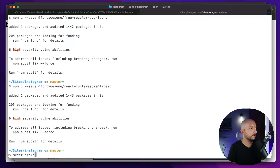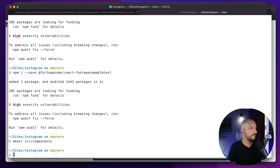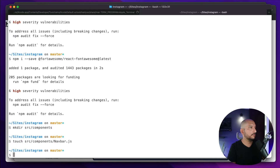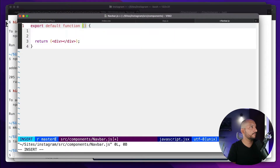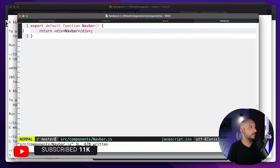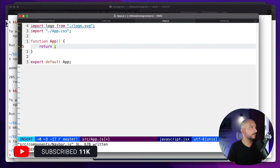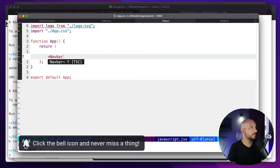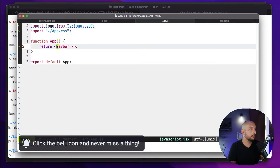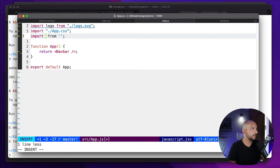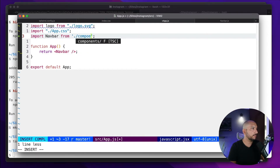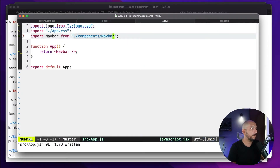Let's create a new folder called 'components' and there we can create the NavBar. Open this file — this will be called NavBar, and we want to show that in the App. Let's delete this and import this component. It will be NavBar from the components folder, and we should see just a little NavBar message.